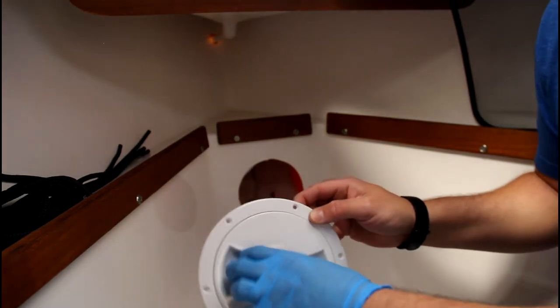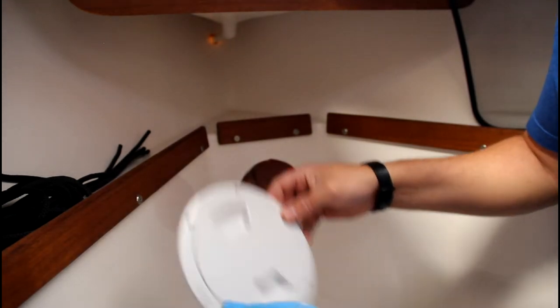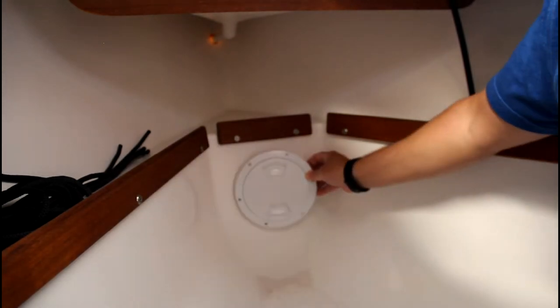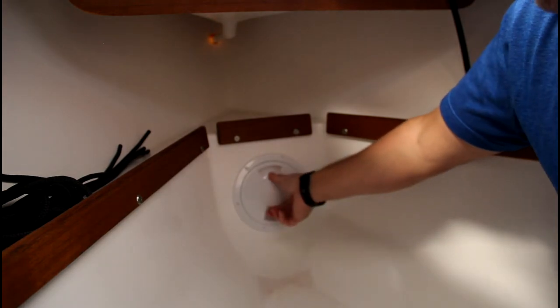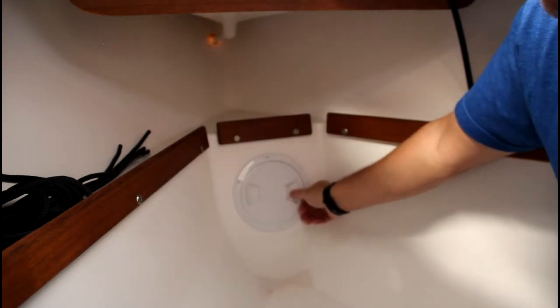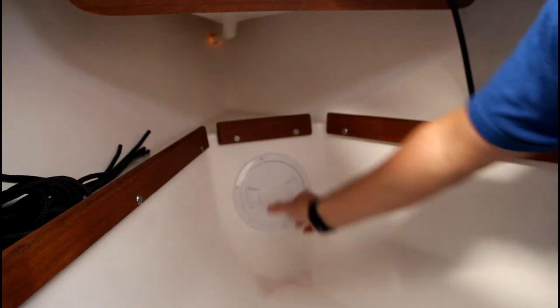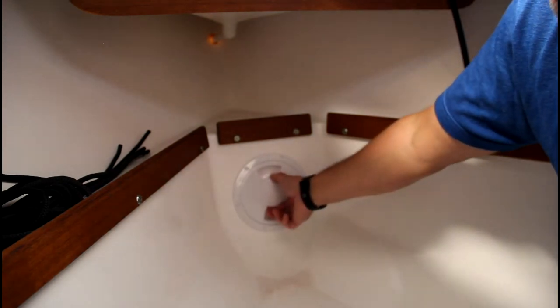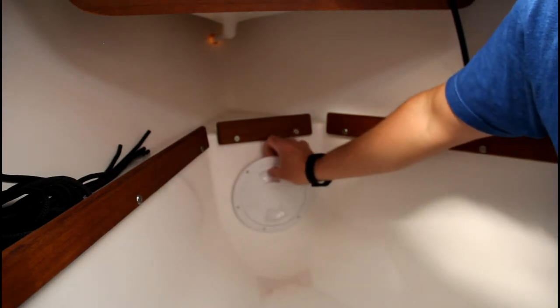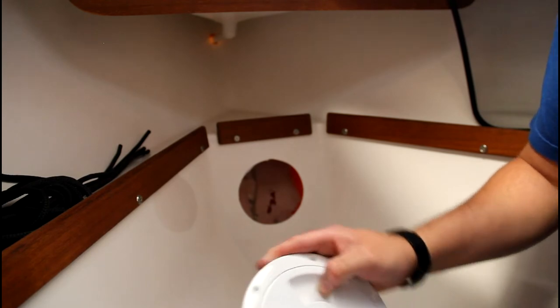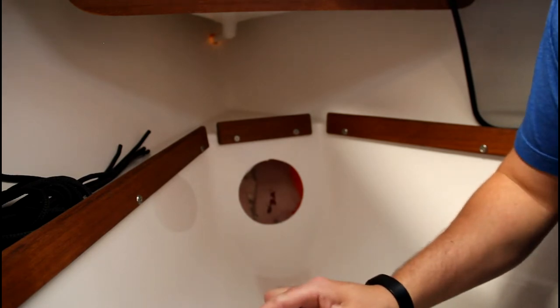Then figure out do you want it facing straight up or do you want it horizontal. So I'm going to go with vertical. Once it's in there nice and tight, make sure. There we go.